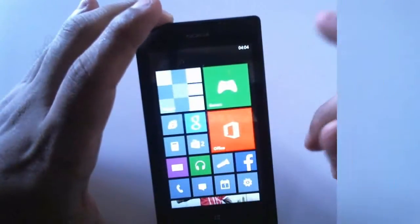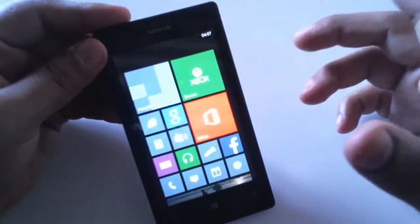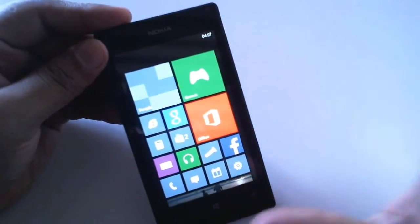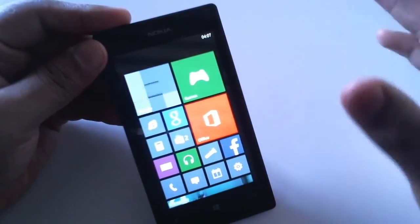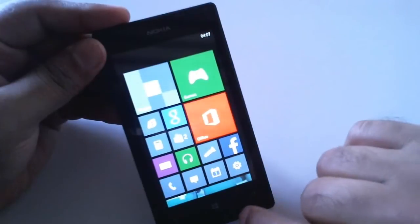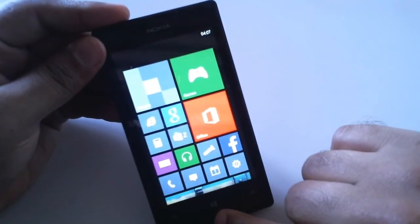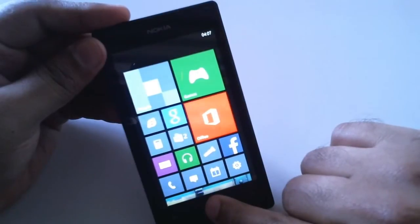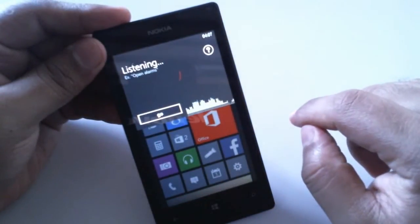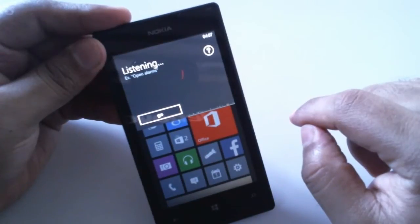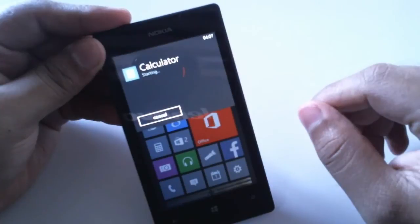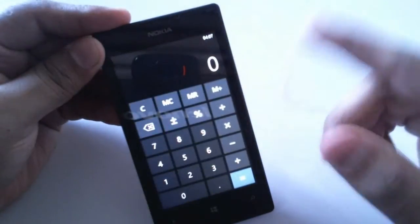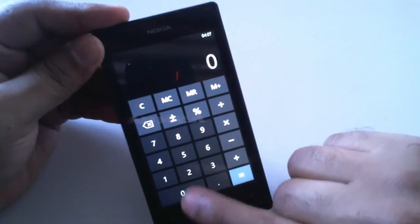Interestingly, this phone comes with a voice assistant, but it's pretty limited to just calling a person or opening up applications. To enable the voice assistant, you have to long press the home button. Open calculator. There you go, in this way you can open calculator and other applications or call other persons.